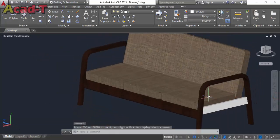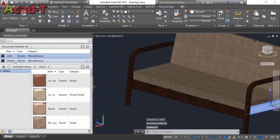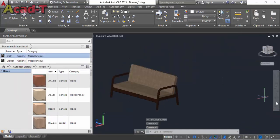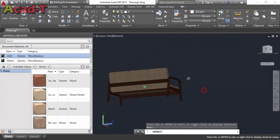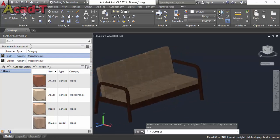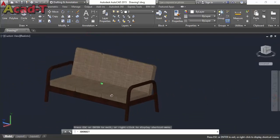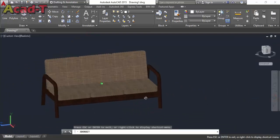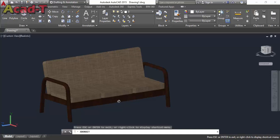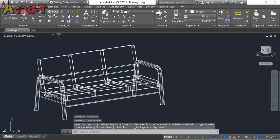Now you will see it in realistic mode. Use Material Browsing again and select it. Our couch is totally complete with material applied. It's a three-seater sofa couch. You will see it at every angle and every side.